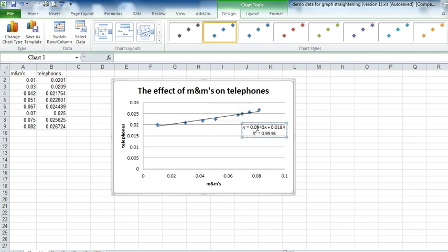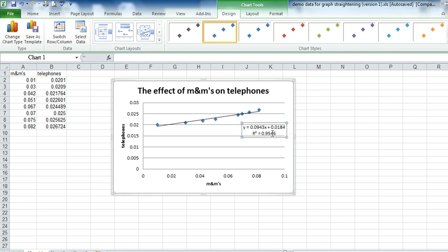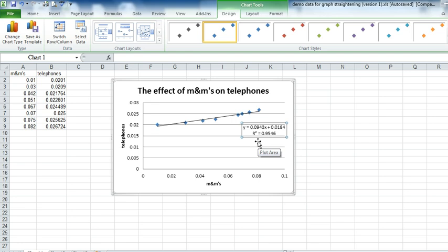And then drag this so I can read it. So you can see the trend line. There's the equation for the trend line. And then this is the R squared value. The closer this is to one, the better the fit. This is a pretty good fit, although it may not be the best fit.